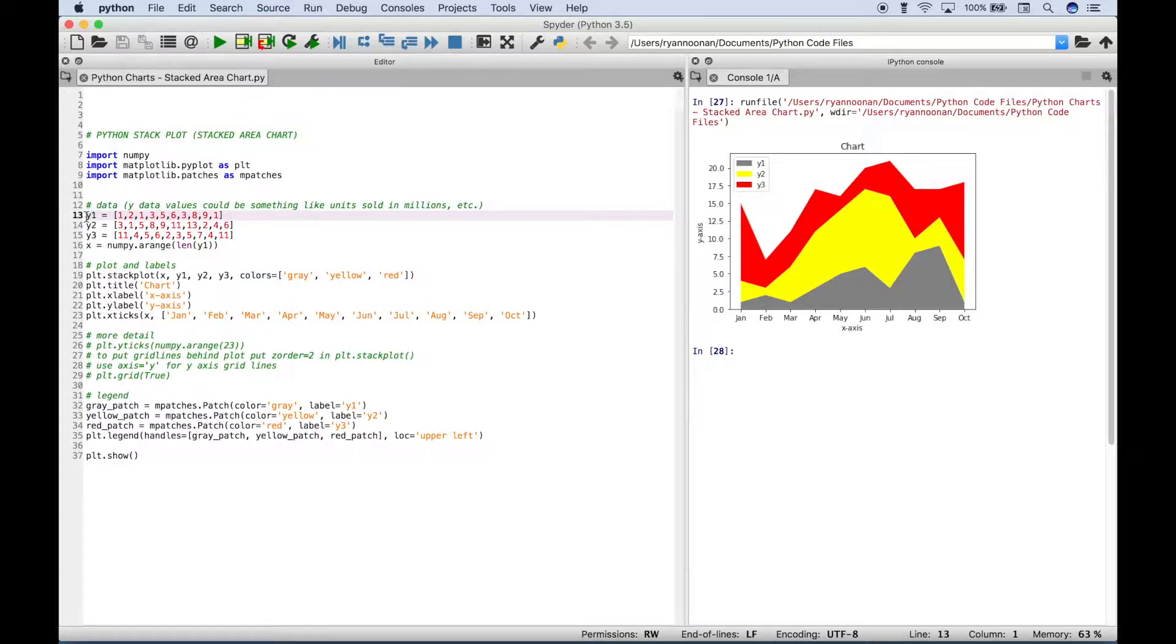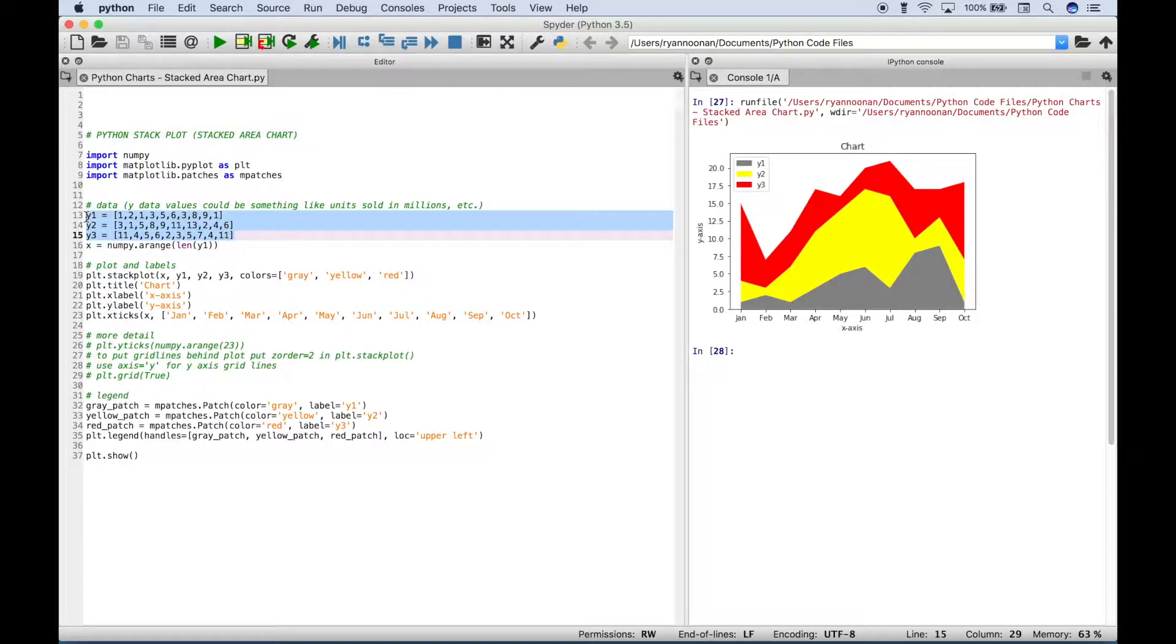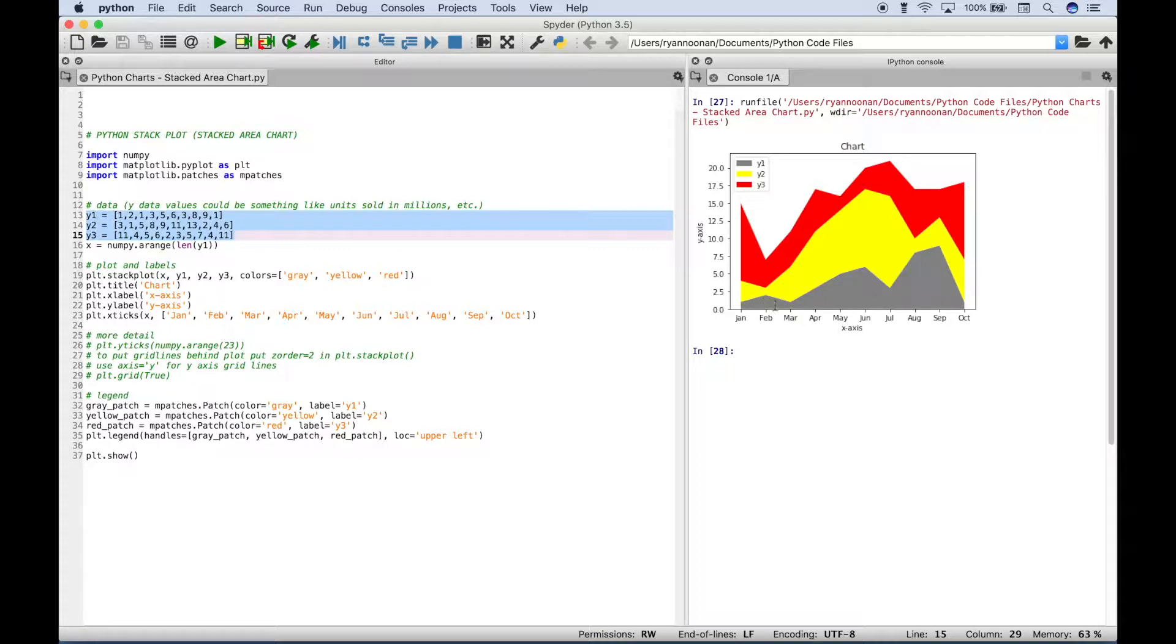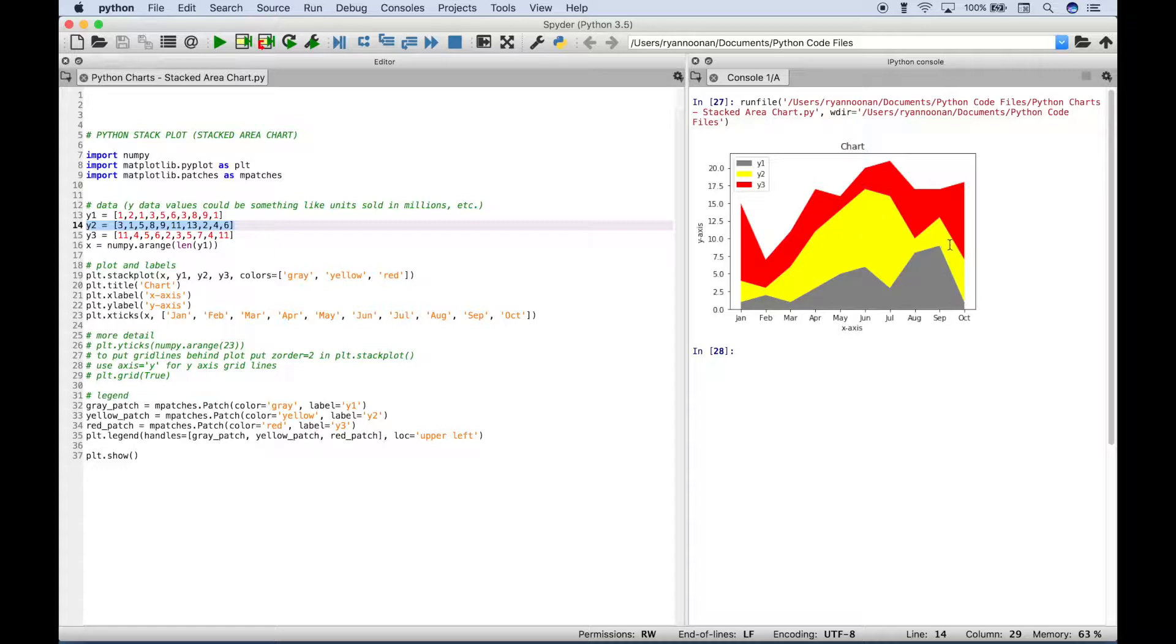These are the data values for our y-axis. So y1 are the data values for the gray area of the chart here. y2 here are the data values for the yellow part of our chart here.